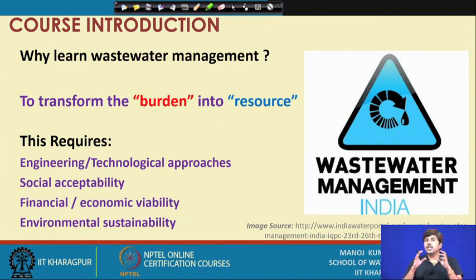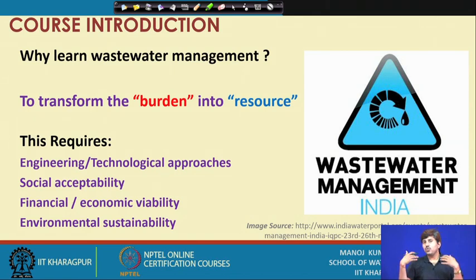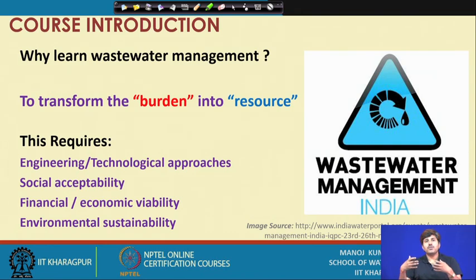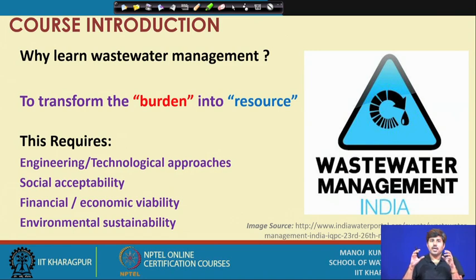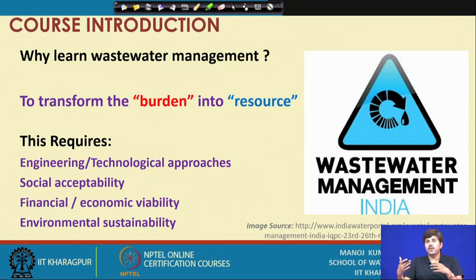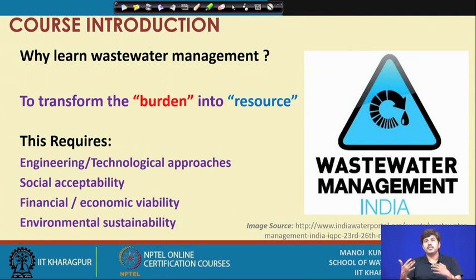There has to be financial and economic viability of the recycling approaches. We should not spend so much extracting water from wastewater that the cost becomes enormously high and it becomes financially unsustainable. We should ensure that processes and approaches adopted are financially and economically viable, and we should also think of environmental sustainability. All these different knowledges are required, and that is why wastewater management should be considered an interdisciplinary subject.